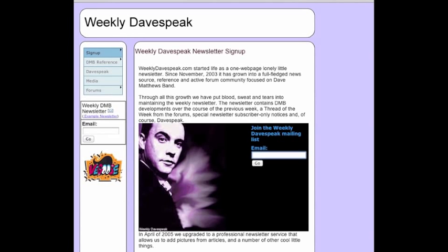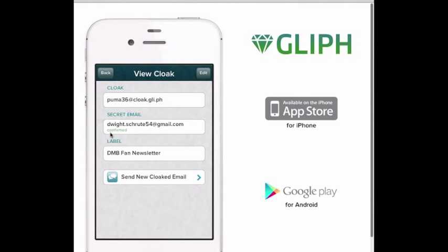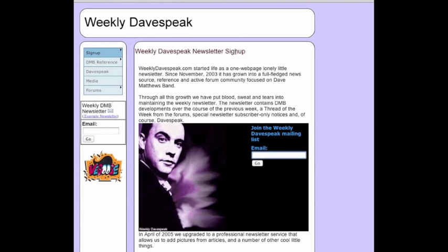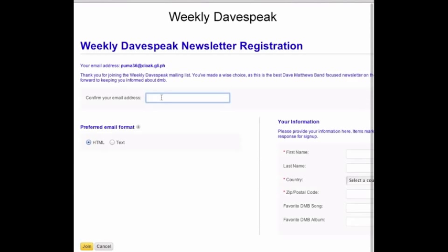First, let's go back and check the cloak that we're using today. It is puma36 at cloak.gli.ph. We'll go ahead and enter our email here, and enter the same required information on the registration page.